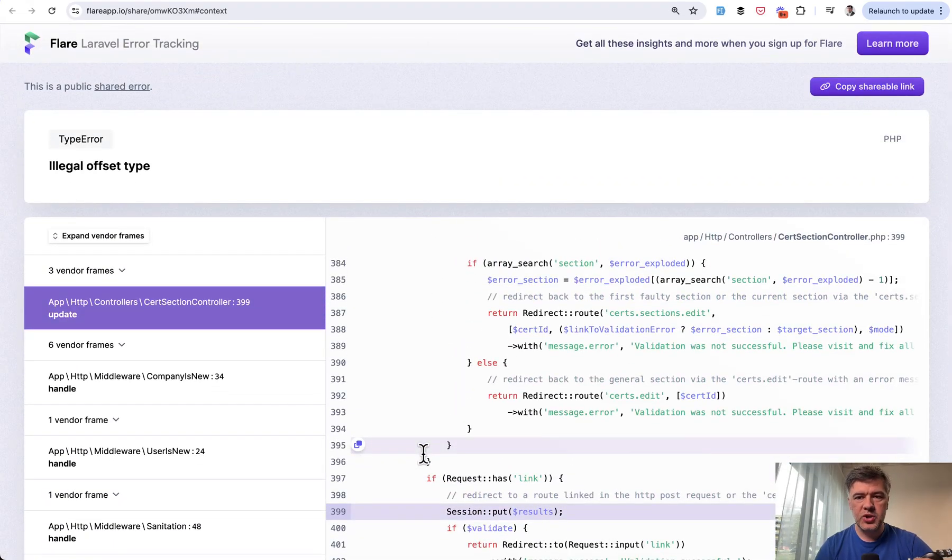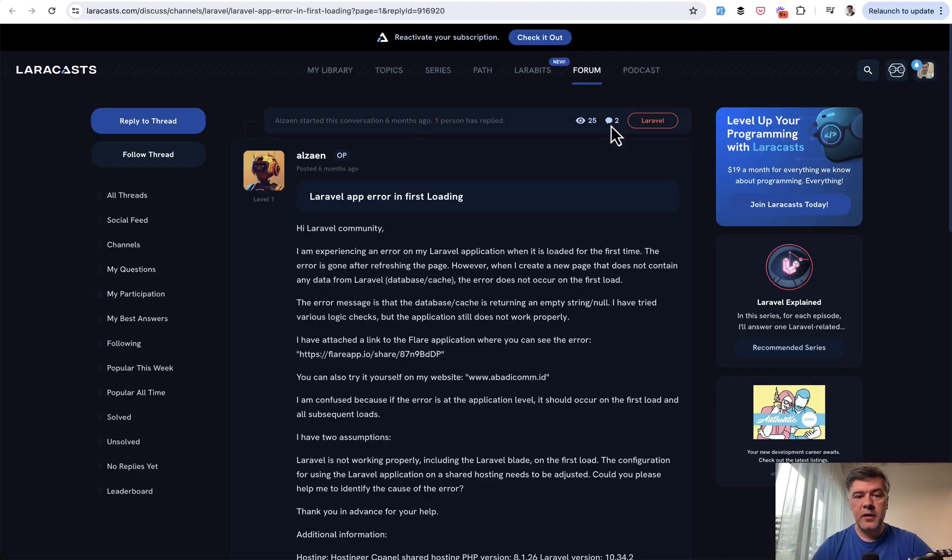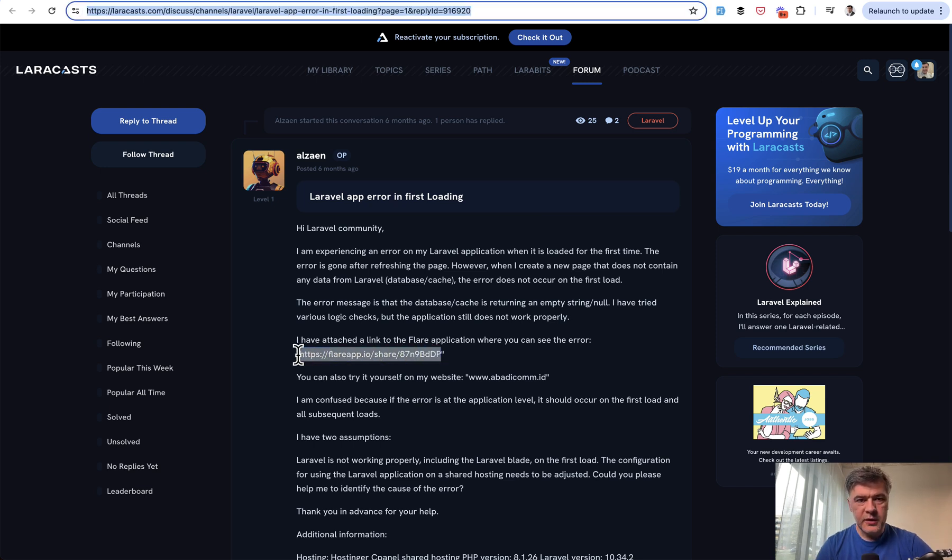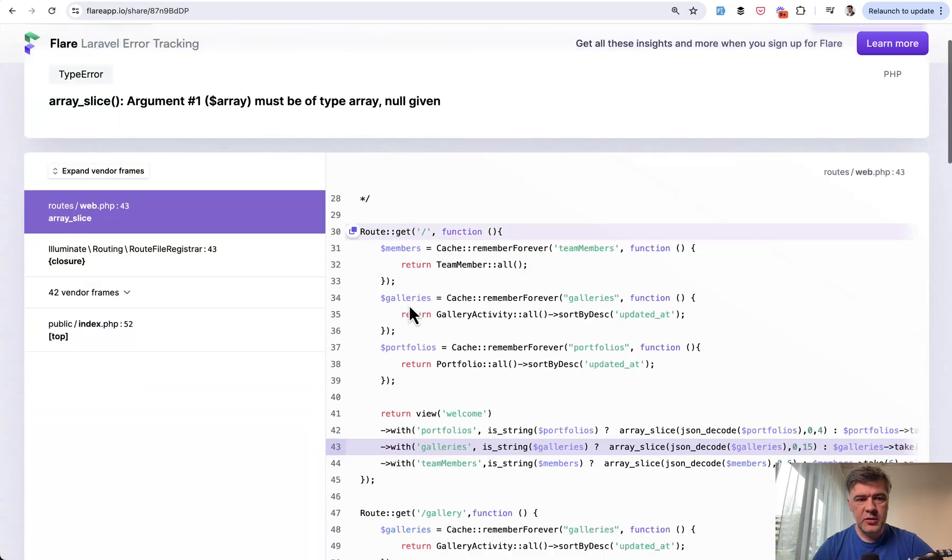But it may be a security risk for someone just to know which Laravel version, for example, is under the hood, or which package is used—maybe it has some vulnerability. So be careful with sharing those links, but I have seen people sharing them sometimes.